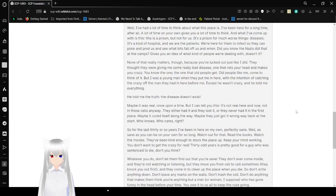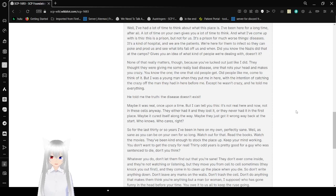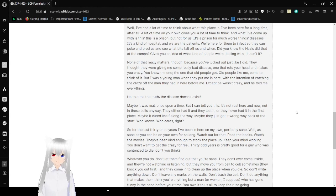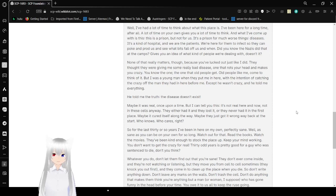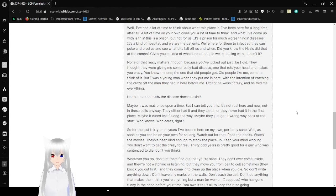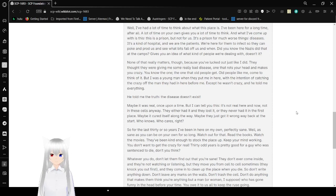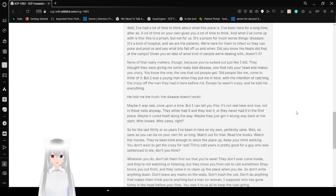It's a prison for much worse things. Diseases. It's a kind of hospital, and we are the patients. We're here for them to infect so they can poke and prod and just to see what bits fall off and when. Did you know the Nazis did that at the camps? It gives you an idea of what kind of people we're dealing with, doesn't it?